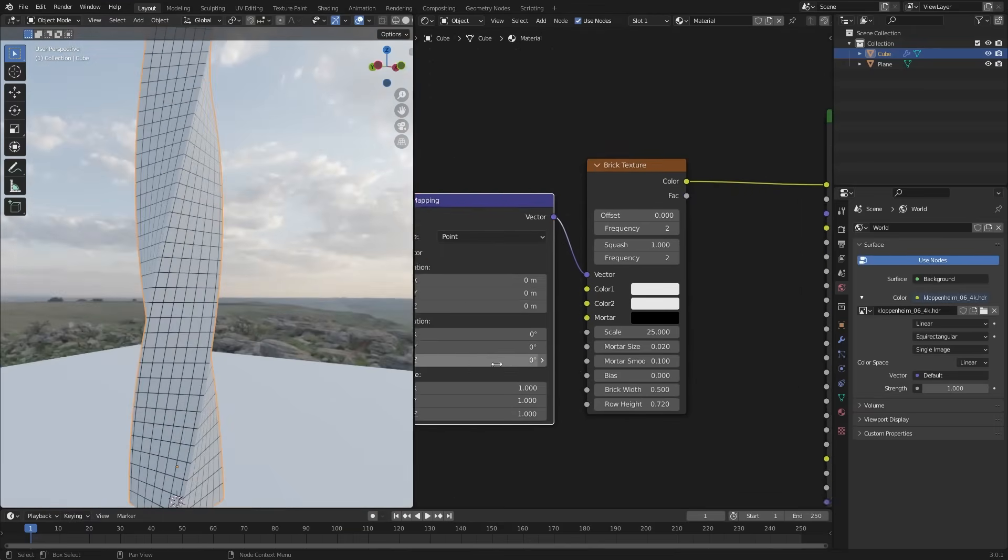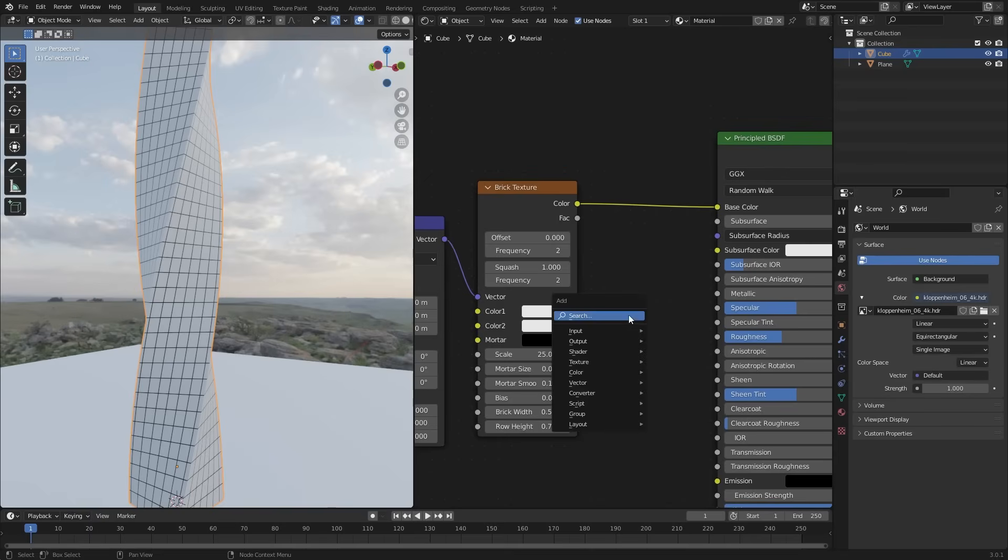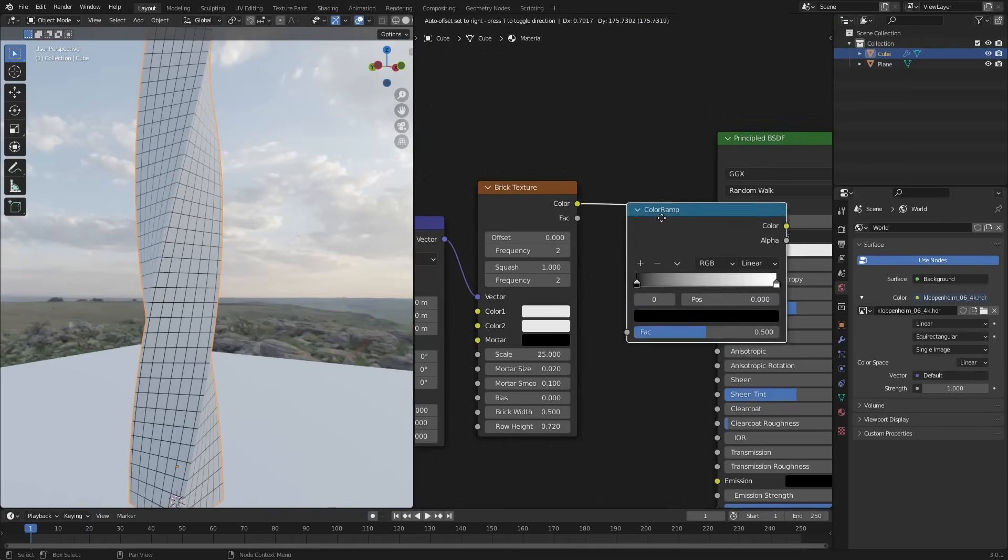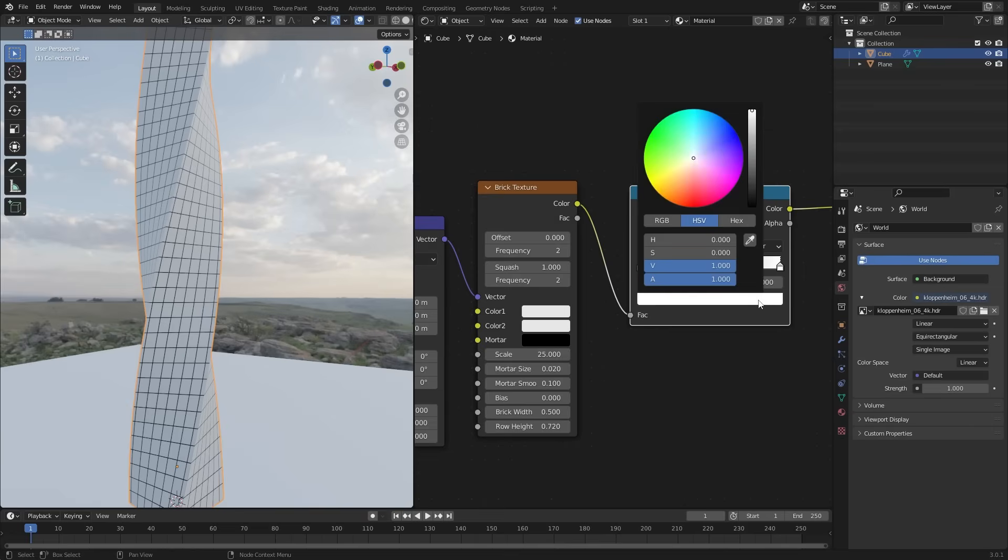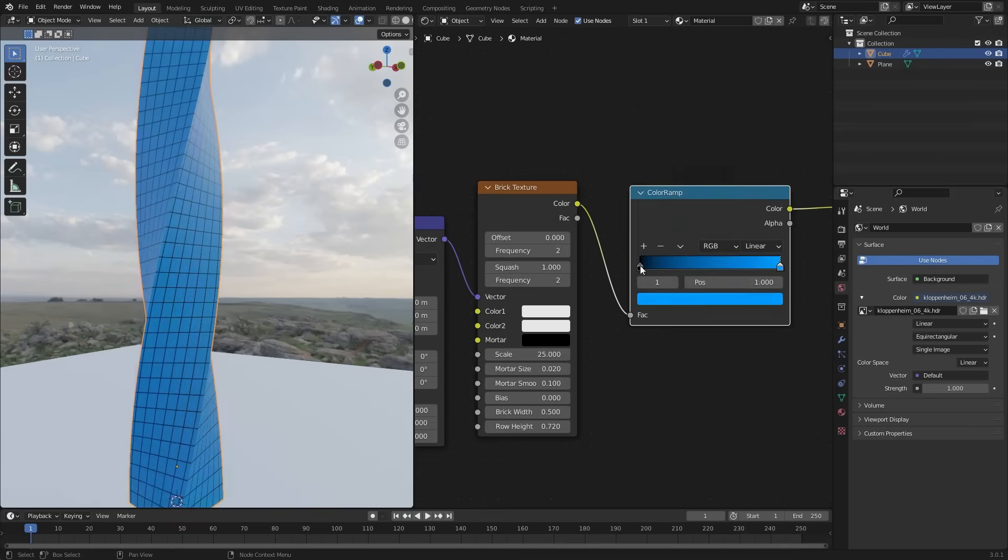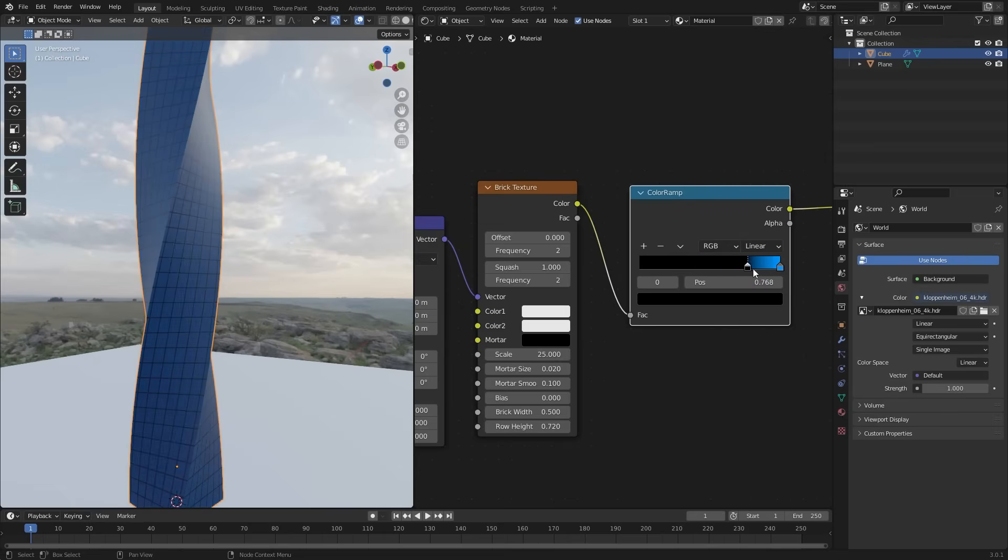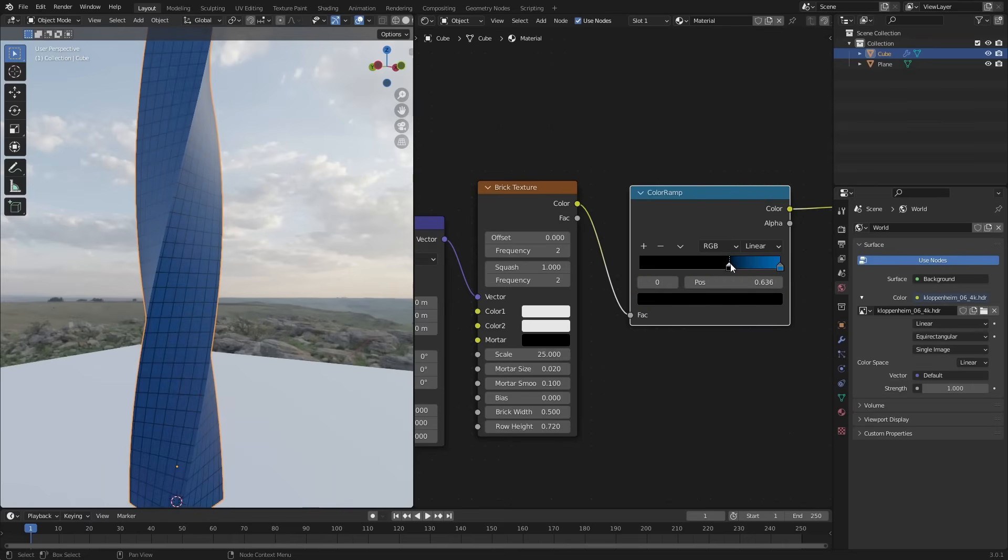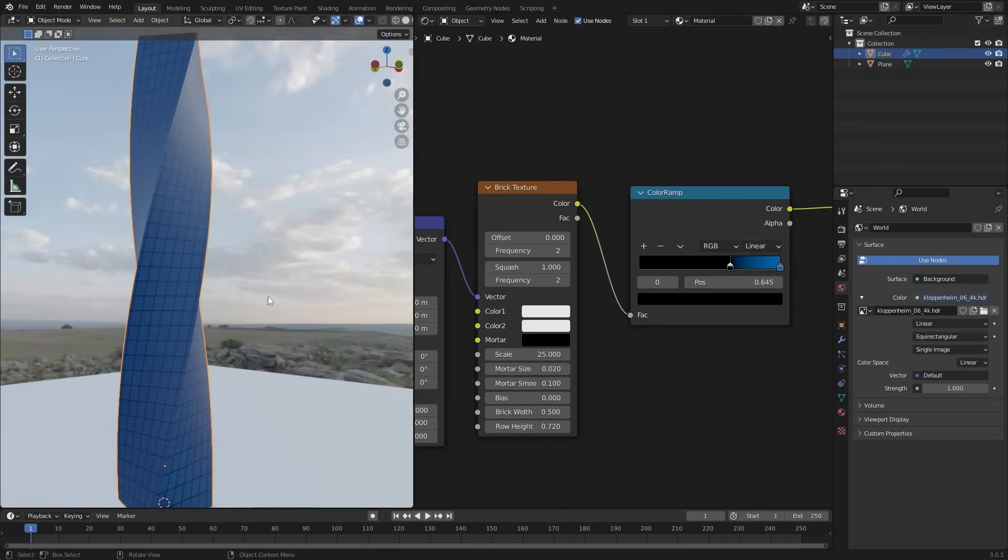Looks fine. Now add color. You can add color here. But I am going to use the color ramp. And make it like a glass color. Like blue. And make it dark.